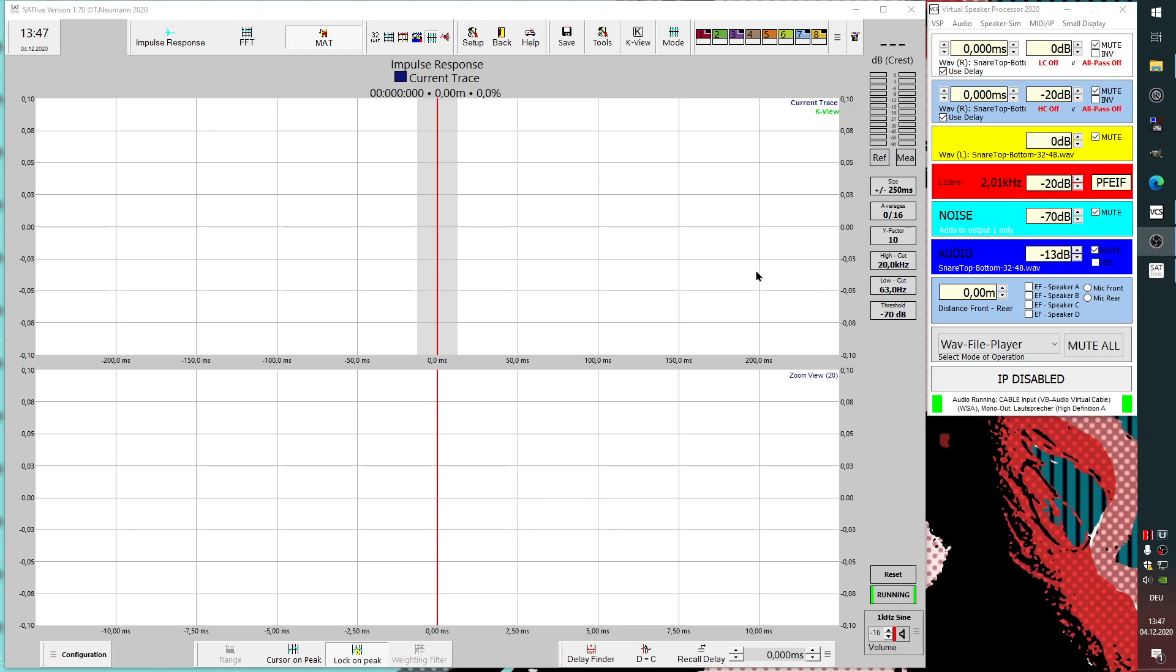In normal operations there is still a threshold available for the impulse response, but it has been a fixed one, a very low level. So in most cases, as soon as you have a mic connected, you will see something moving in your impulse response.